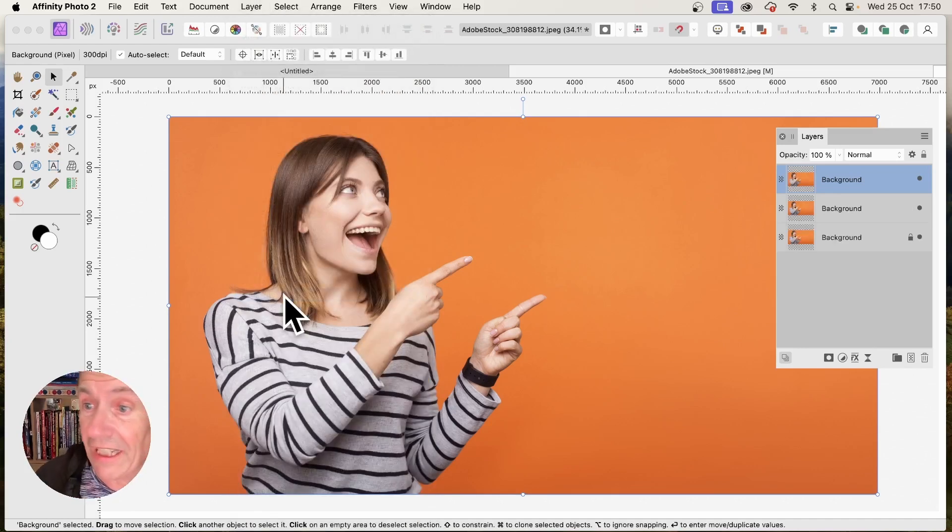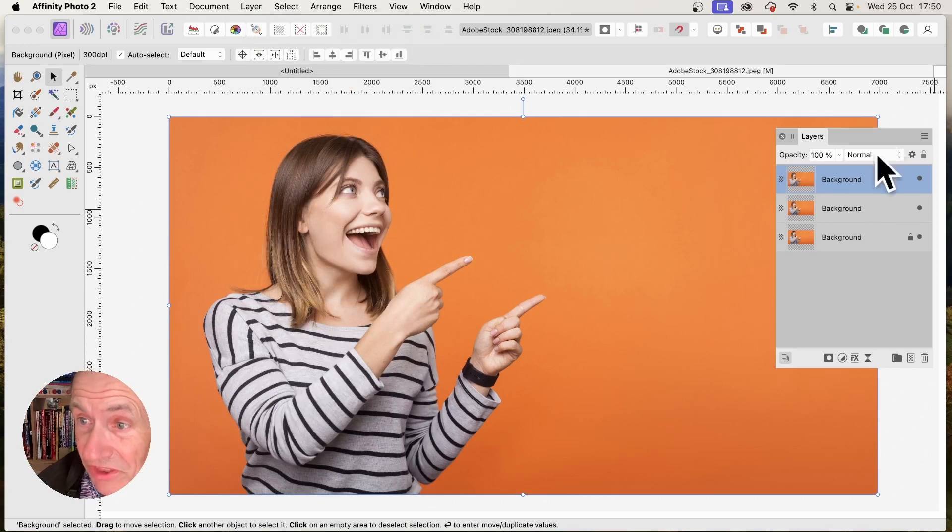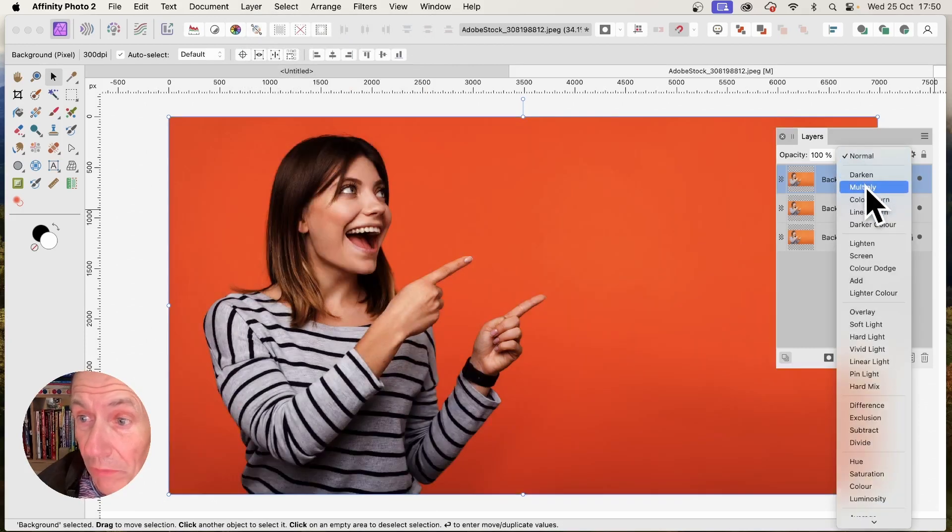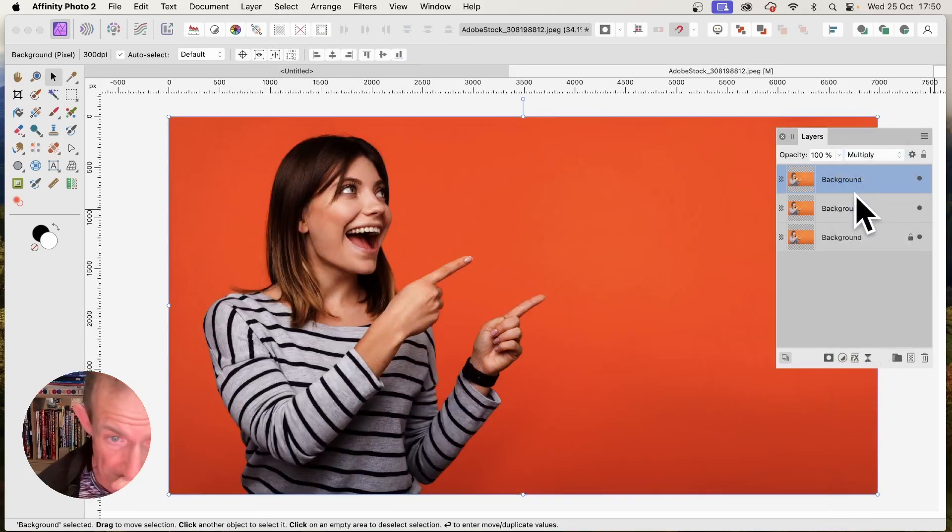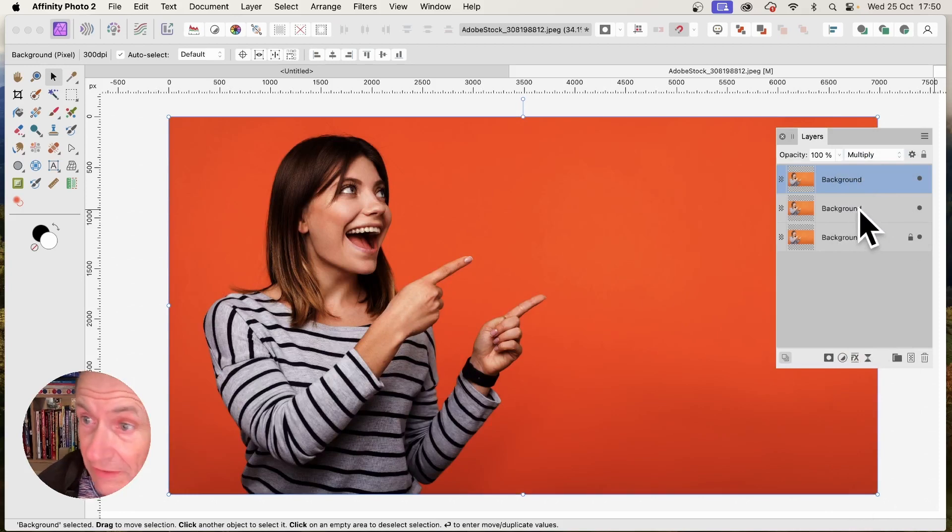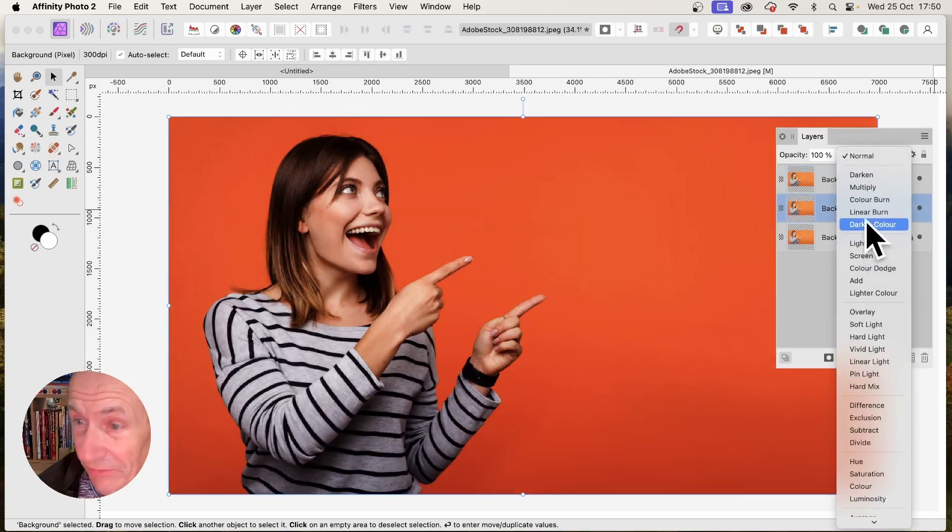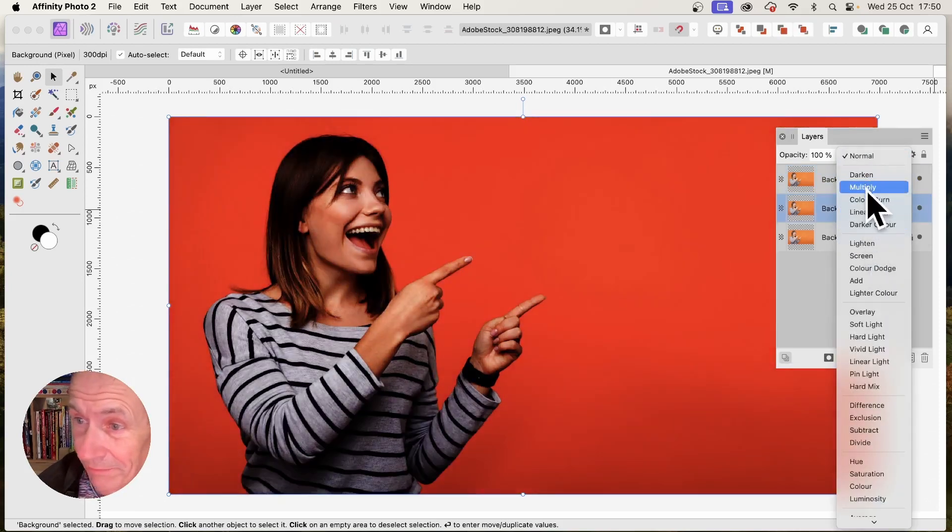With these layers, I can change the blending mode. I'm just going to go here, instead of Normal, I'm going to go for Multiply. So Multiply and Multiply. Don't have to change the bottom one.